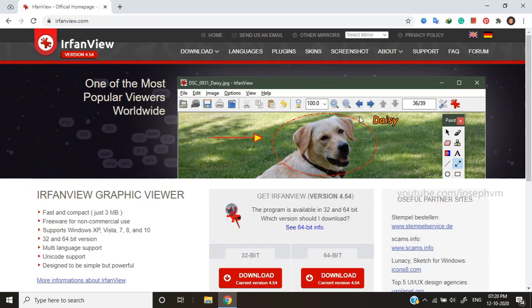Please note that this application is free only for non-commercial use. For commercial use, you've to obtain a license. I'll include the download link in the description.